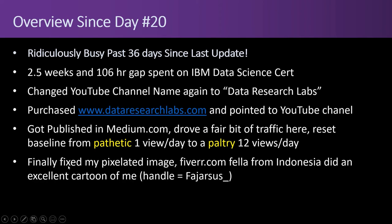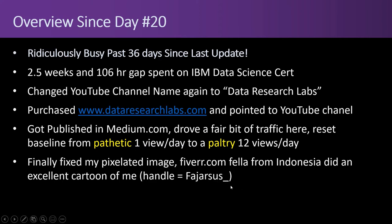I also finally fixed my pixelated image. Fiverr.com, there's a fellow on there from Indonesia for five bucks, ten bucks, or fifteen bucks, different qualities. You can get a cartoon of yourself. So I did, I thought that was cool. And if you go on Fiverr.com look for this gentleman, F-A-J-A-R-S-U-S underscore. He does a great job of cartoonifying anything from a picture.